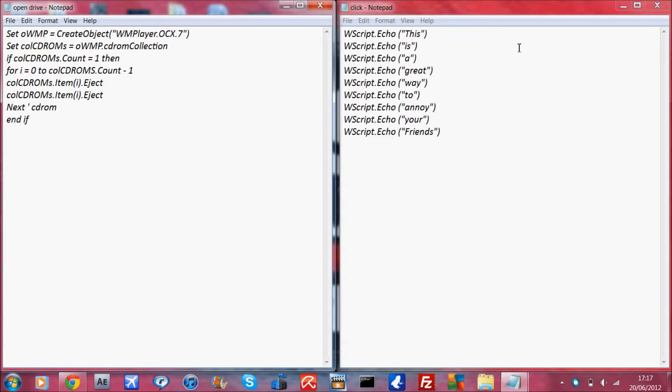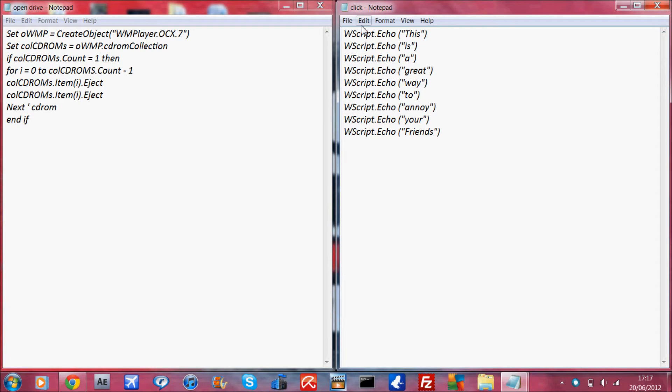The first one I'll do is the message one. What you want to do is copy and paste this code - I have it in the description box - into just a notepad, and you want to save it as a VBS file.